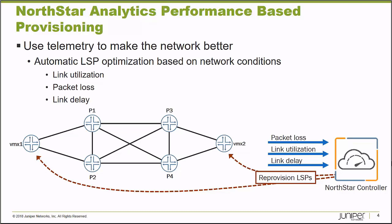The Northstar Controller has the ability to provision, re-signal label switch paths forwarding through the network based on network telemetry data it receives: packet loss thresholds, link utilization thresholds, increases in link delay. That type of data can be analyzed and used by the Northstar Controller to re-provision the forwarding paths of label switch paths across your WAN so you continue to meet your customer service level agreements.